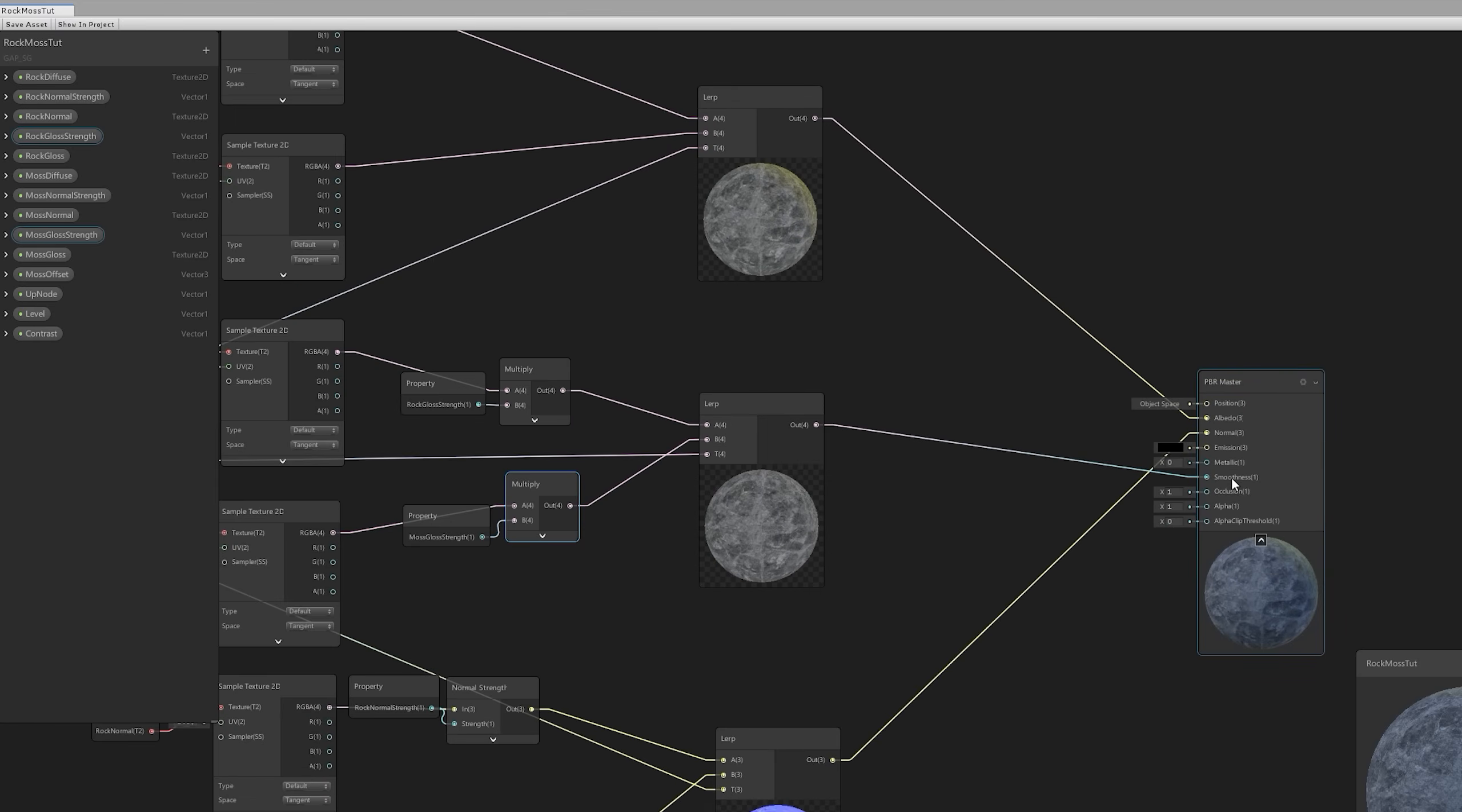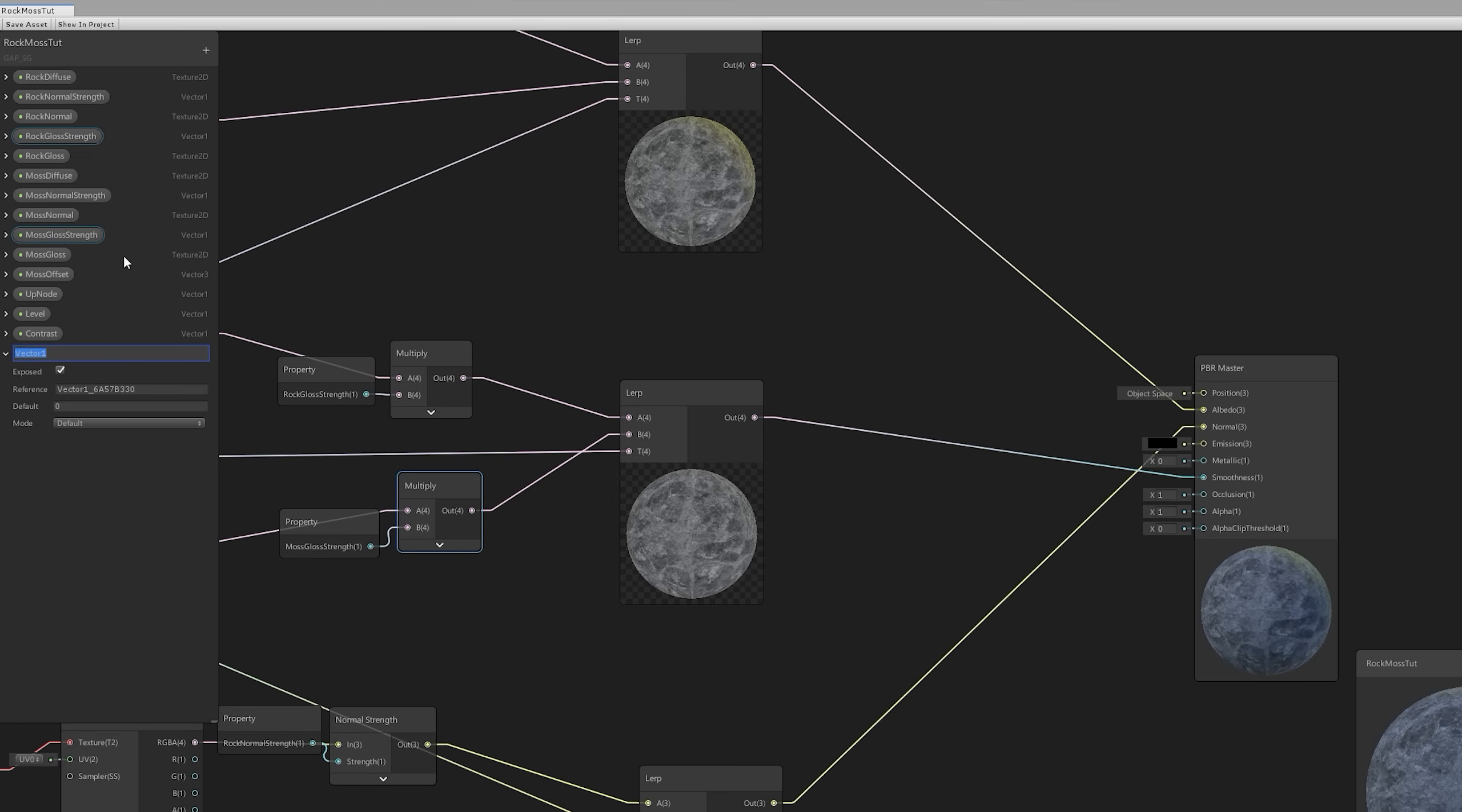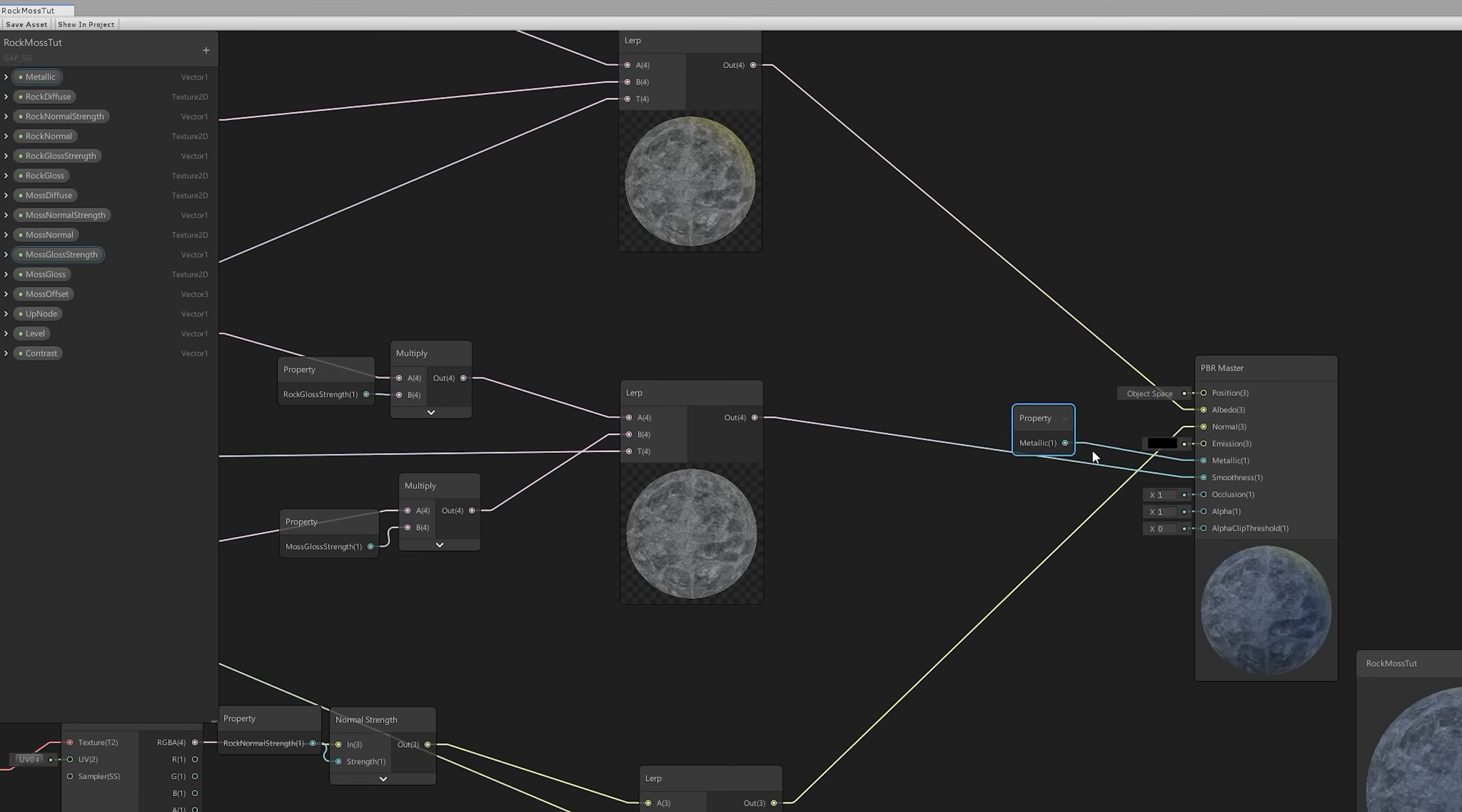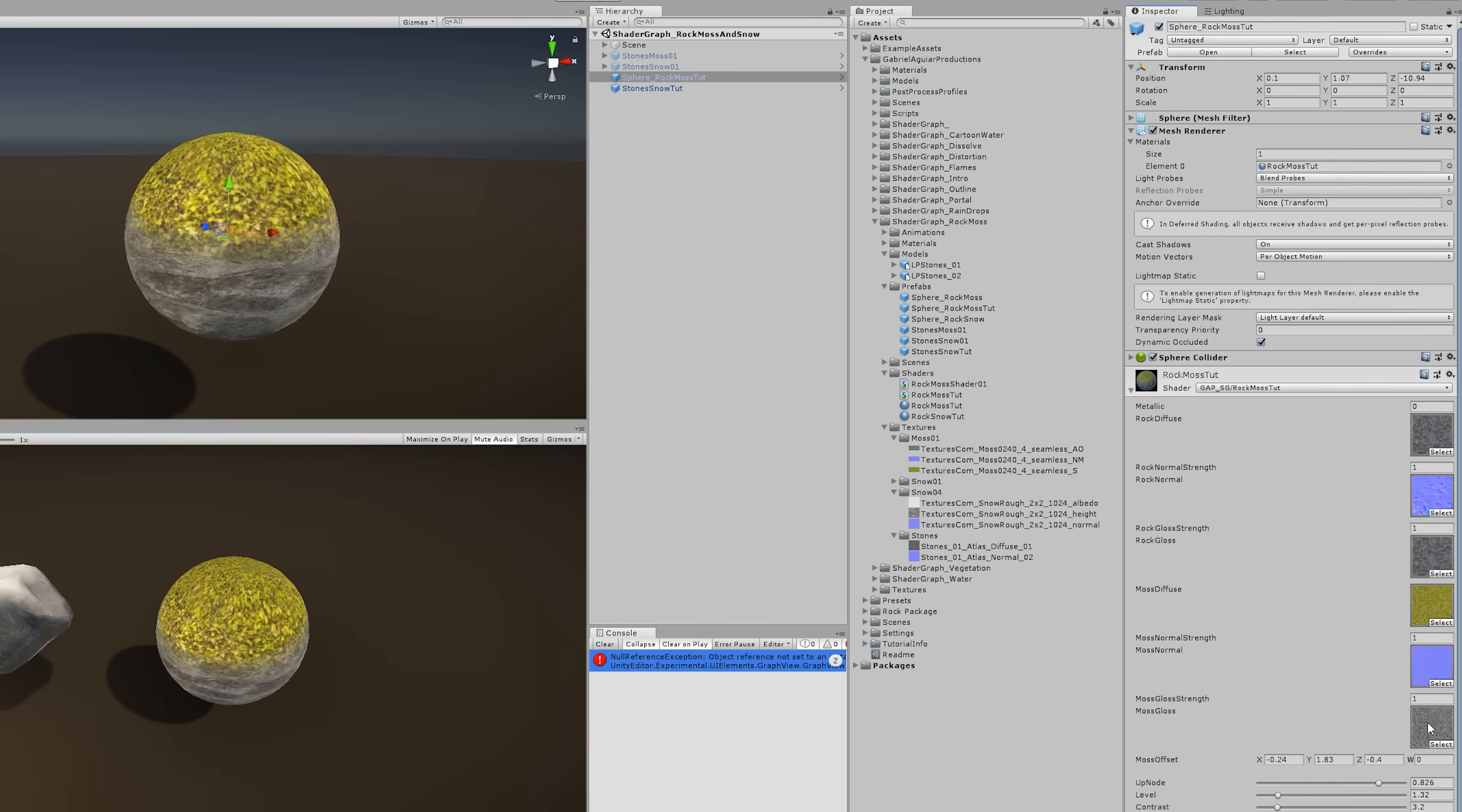And you could do the same for the metallic, but in my case I'm only going to create a vector 1 to control the metallic property like this guys. And let's save this and head back to the inspector. And all we have to do is assign the respective textures to their slots, like this, and we're good to go.